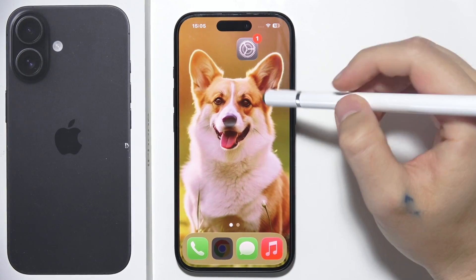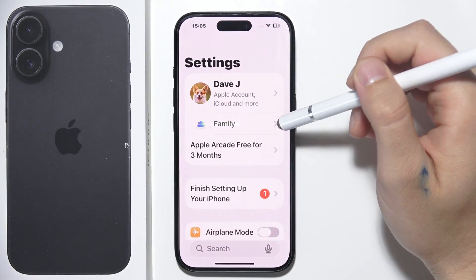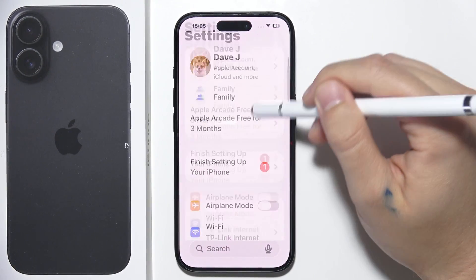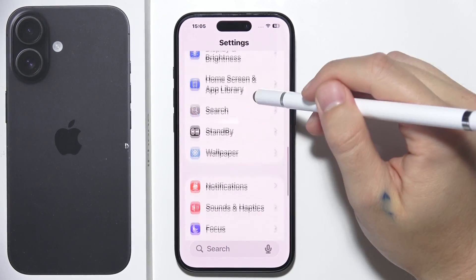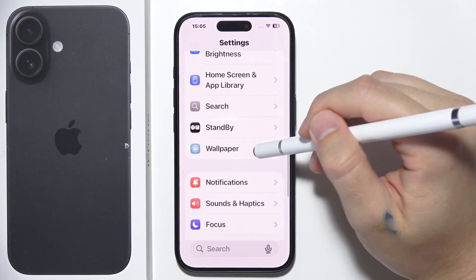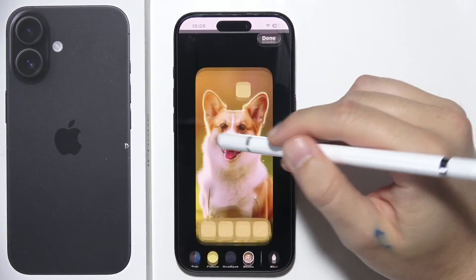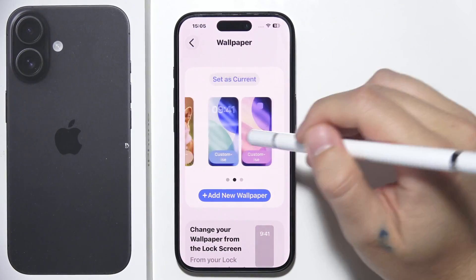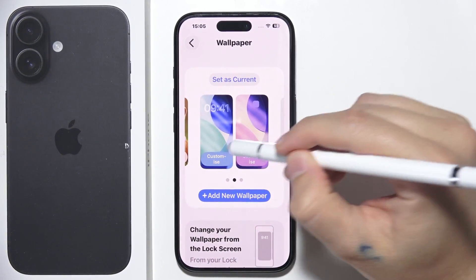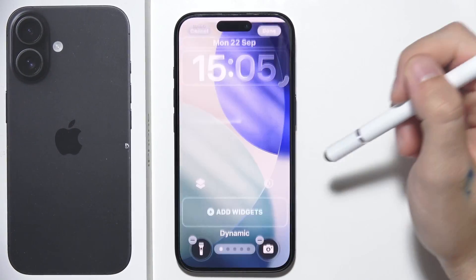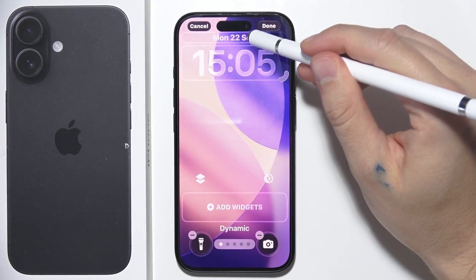To customize the lock screen on iPhone 17, start by opening Settings and scroll down to the option called Wallpaper. Select the lock screen you want to adjust, then click on the Customize button.